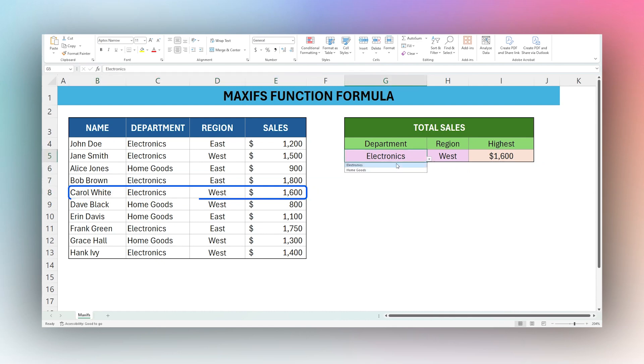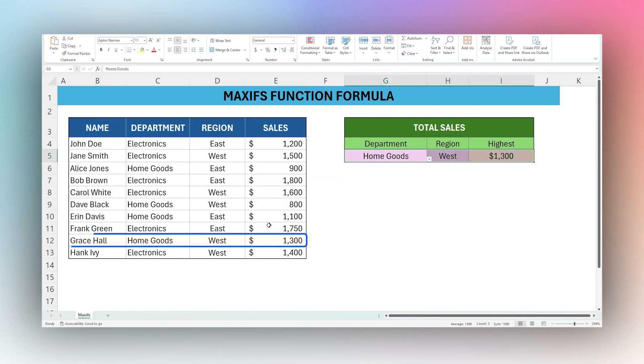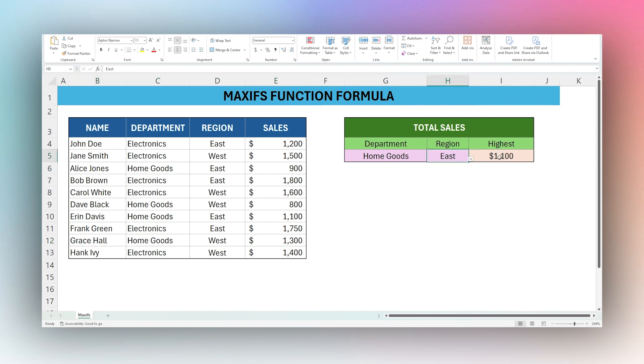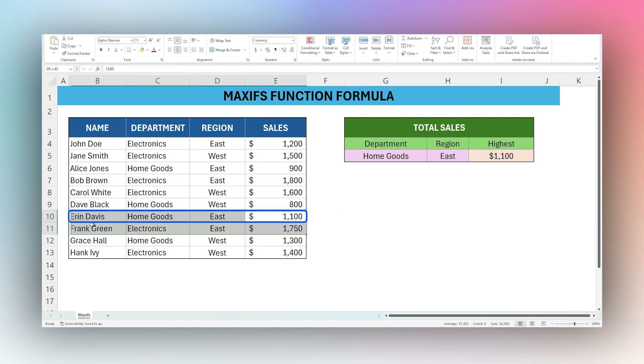But if we go to home goods, then you can see in the Western region, it's 1300, belongs to Grace Hall. And if we cycle back to the Eastern region, we can see that is 1100, which belongs to Aaron Davis.